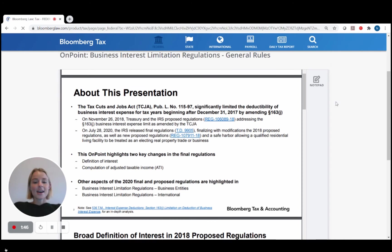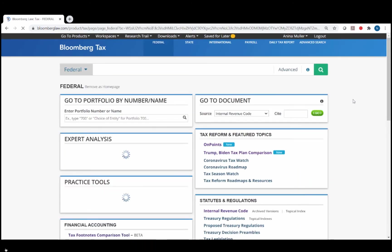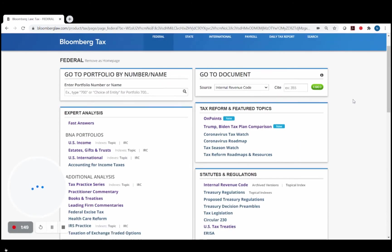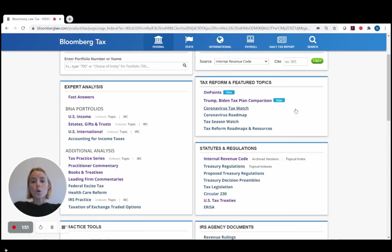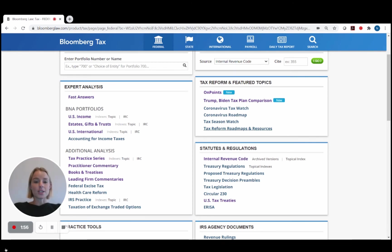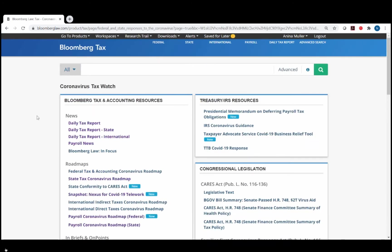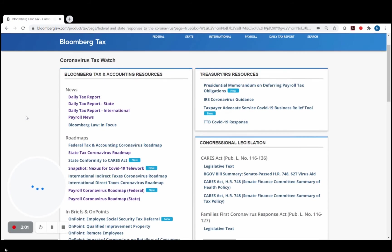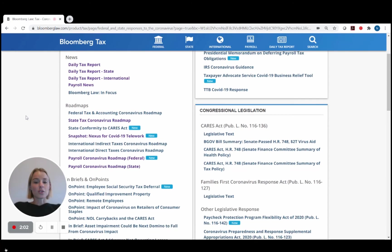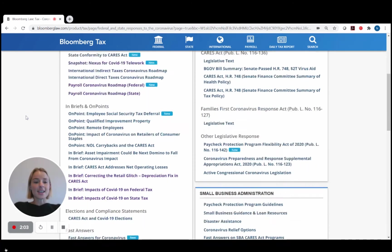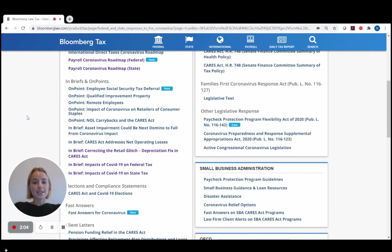Another way to get into the On Points is through either the Coronavirus Tax Watch page or the Tax Reform Roadmaps and Resources page, also linked under the Tax Reform and Feature Topics section. Many of the On Points we've released in the past several weeks and months have been around Coronavirus and tax reform developments, so we have linked the relevant presentations here under each of these pages.